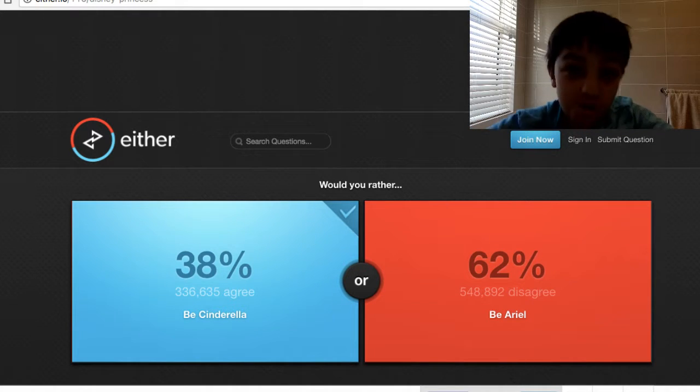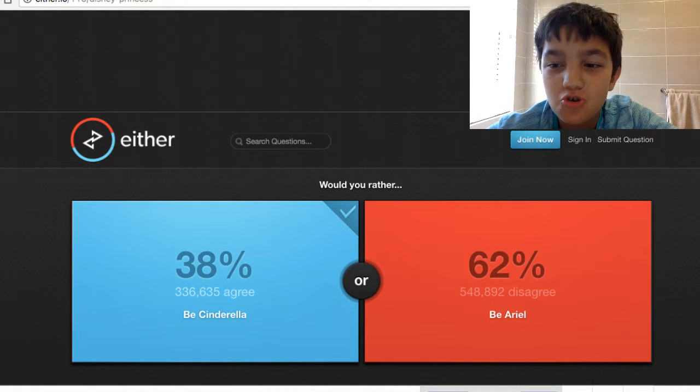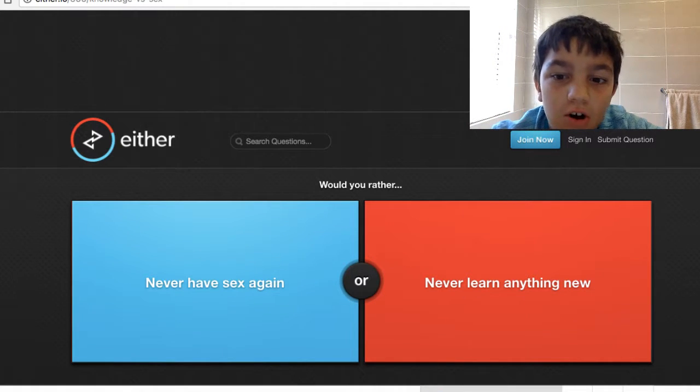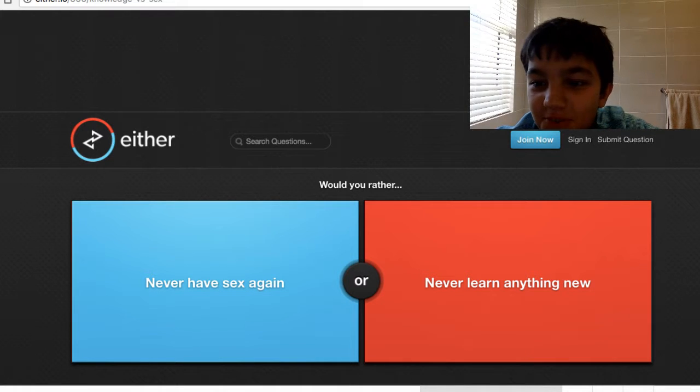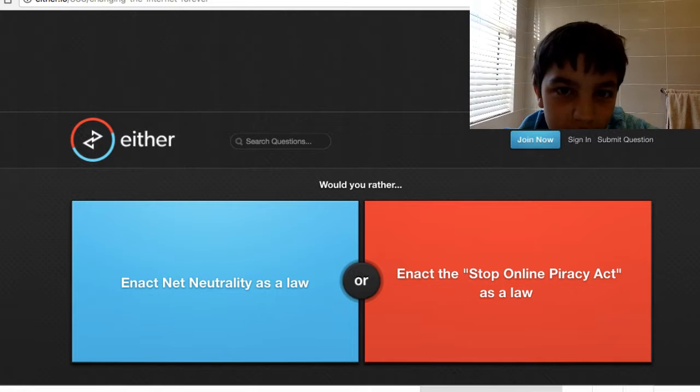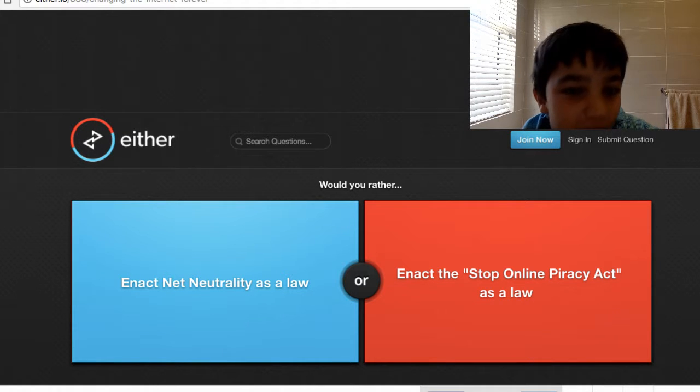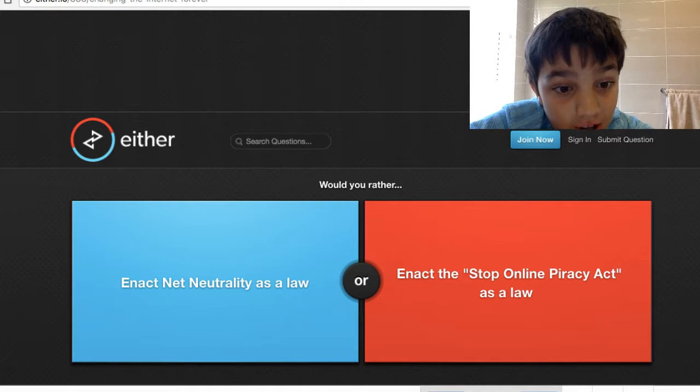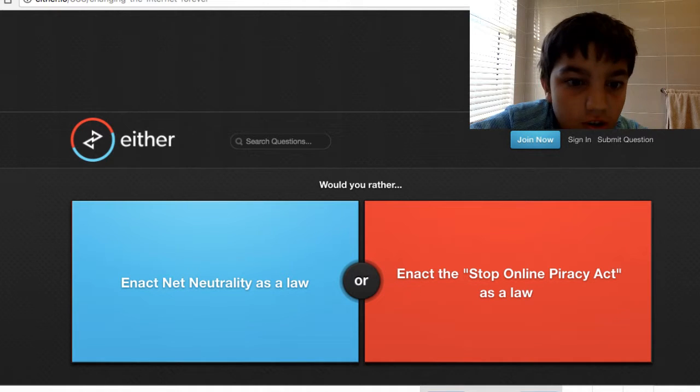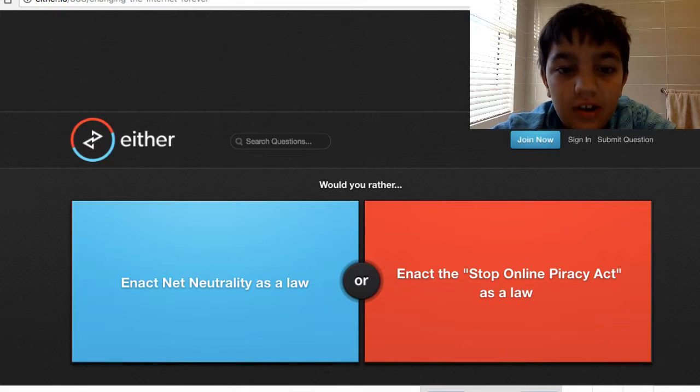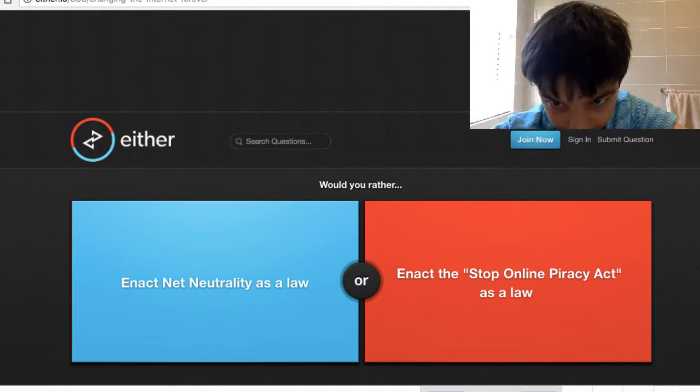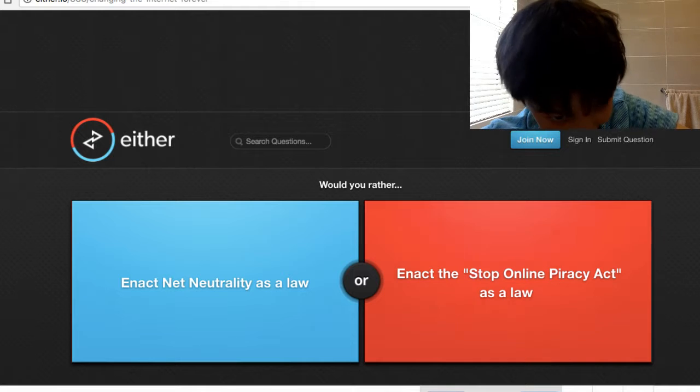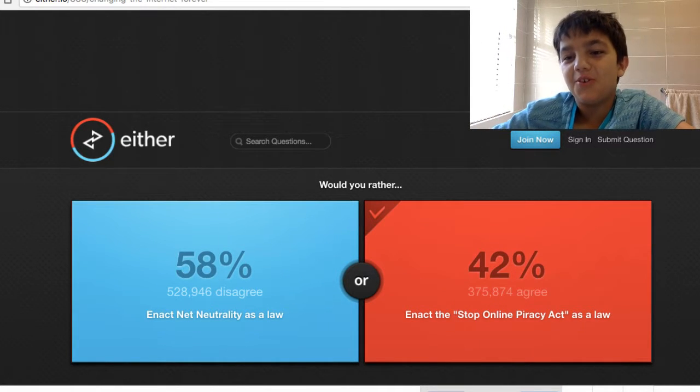What? That was so stupid of me. Wow, okay, skip that. I'm not going to do that. No, this is changing the internet forever. Net neutrality as a law or blow my own privacy as a law? Oh my god, this is hurting me.